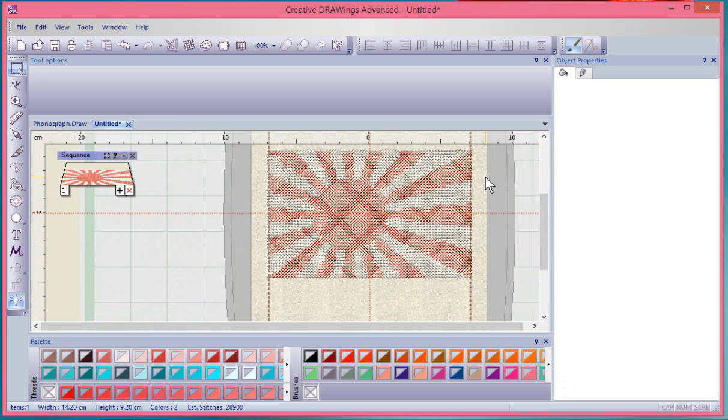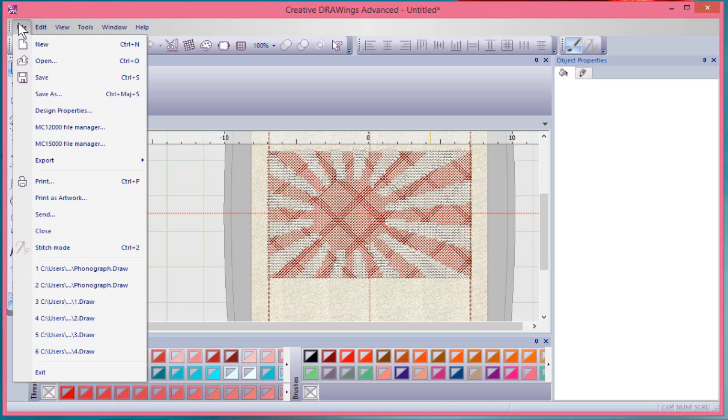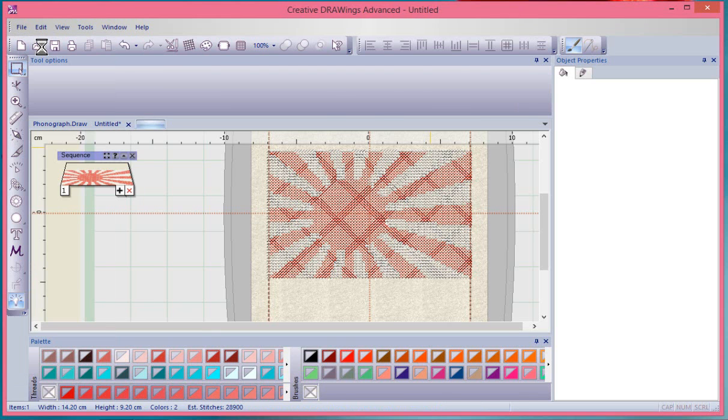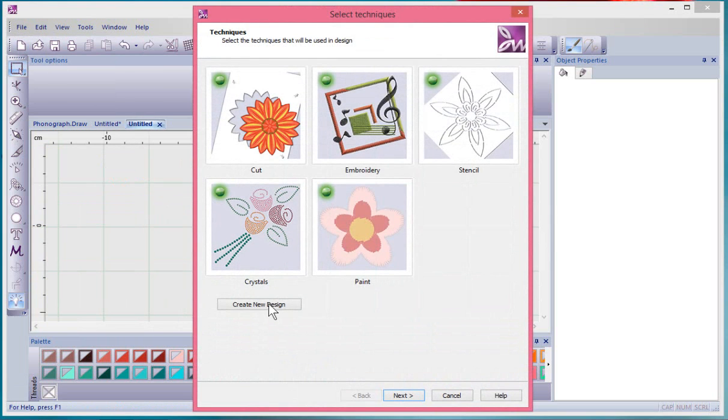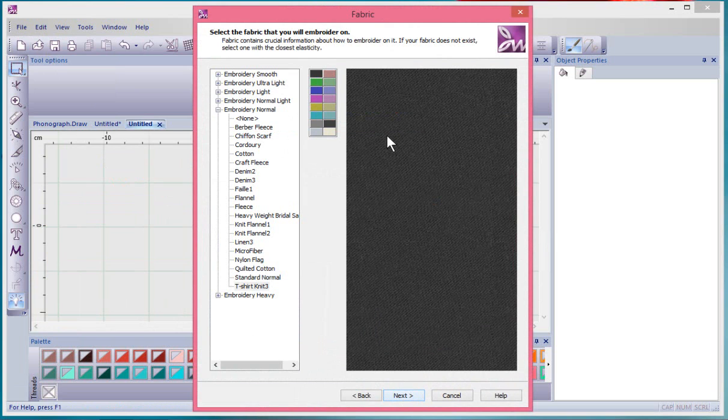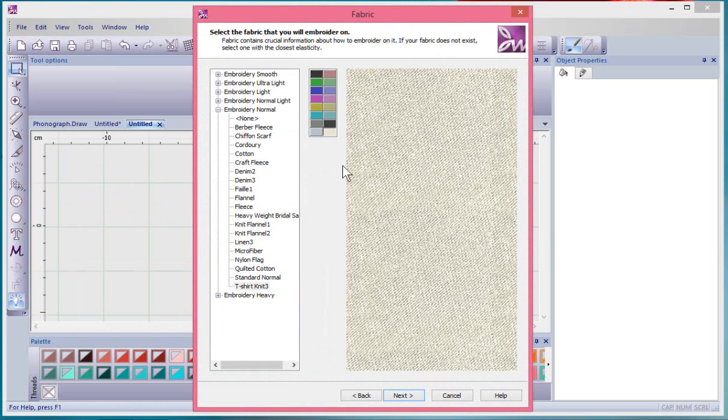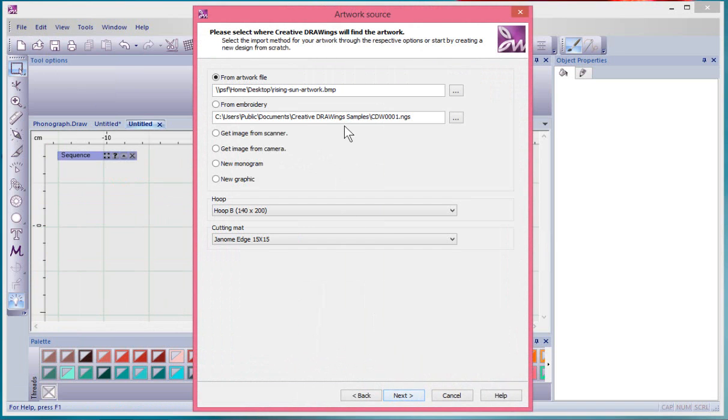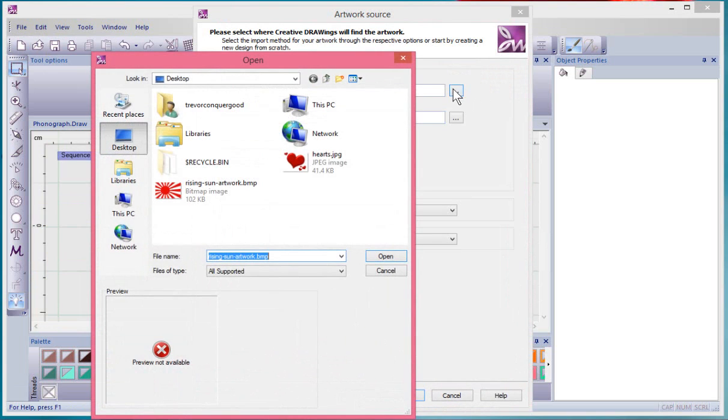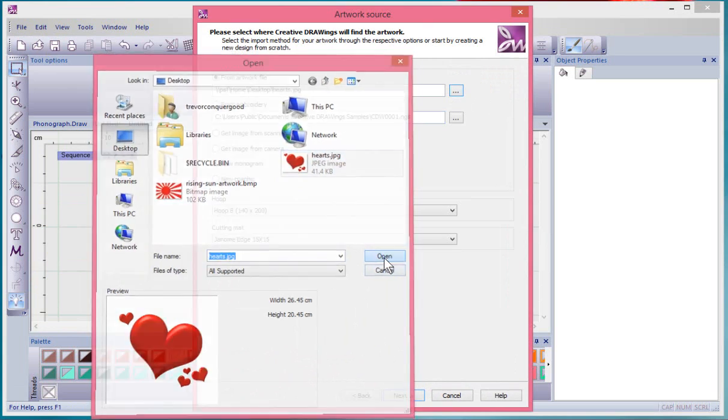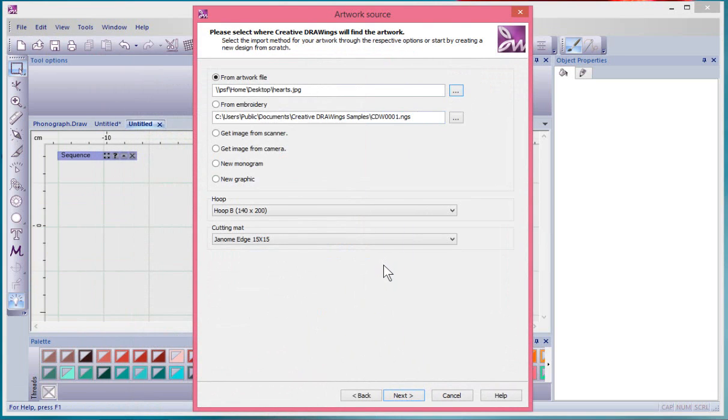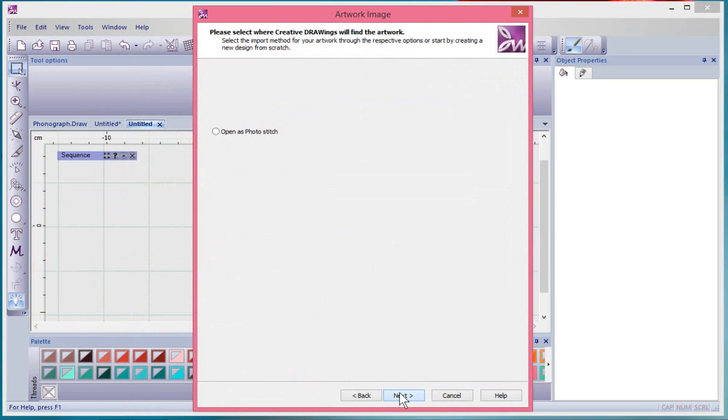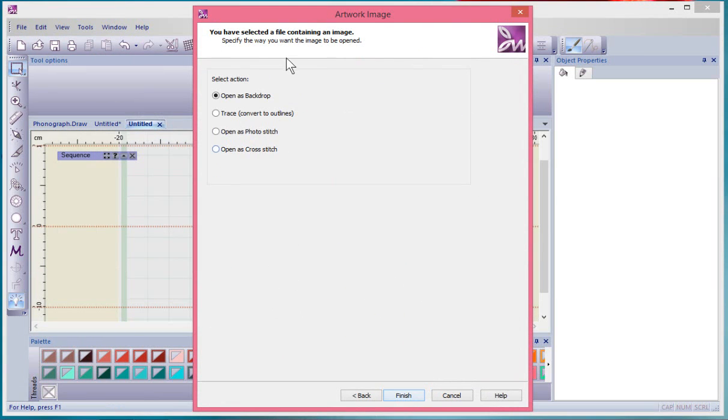We can do another one. File New. Create new design, say Next, just give it a lighter colored fabric background. Choose from artwork and I think I have these hearts, that's Heart One. So it's the same kind of thing. It's going to be red and white, shades of red and white. We'll say Next.